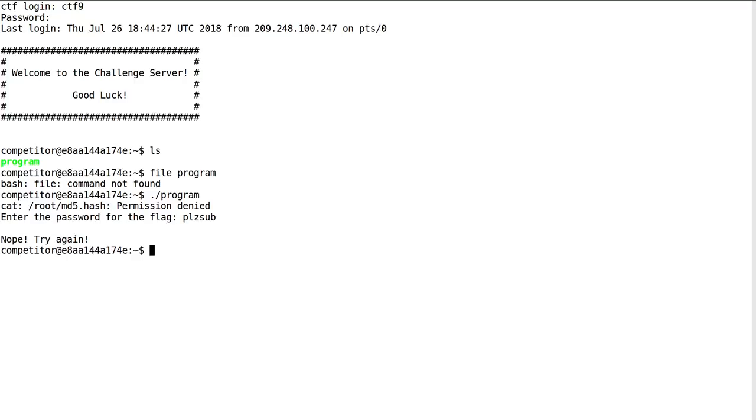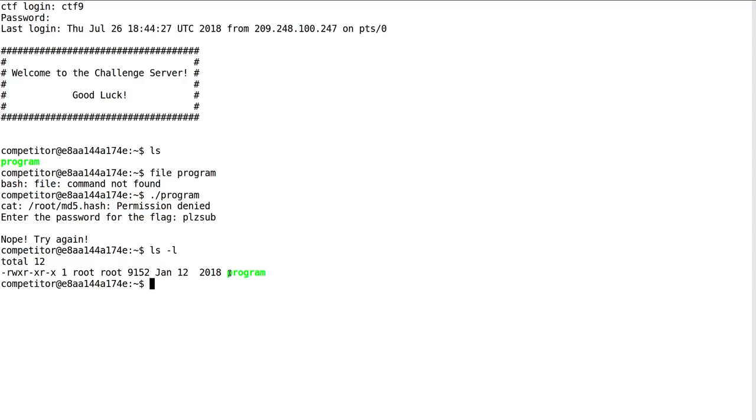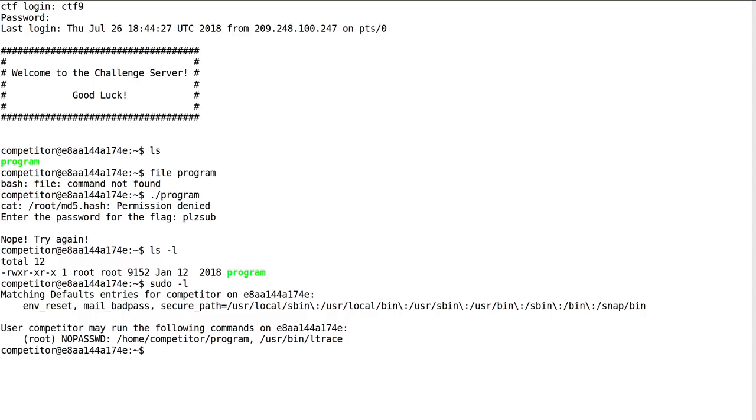I was originally weirded out by why we're getting a permission denied notion thing here for root md5. If I check out this program, it's not a setuid binary, so it's very strange. But it's owned by root and everyone can run it. But I'm not able to open up this file that's in the root home directory.